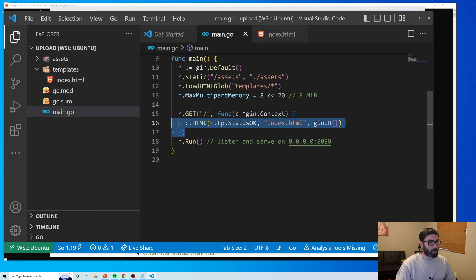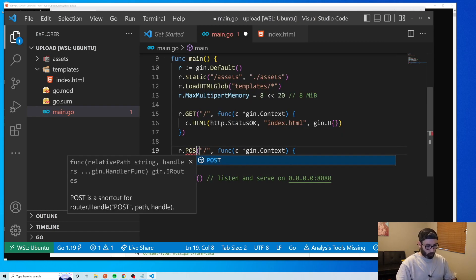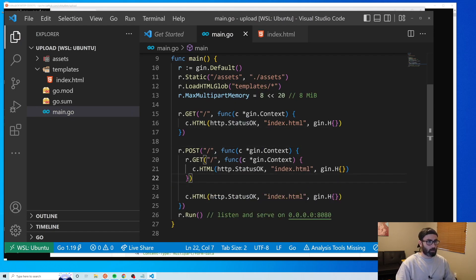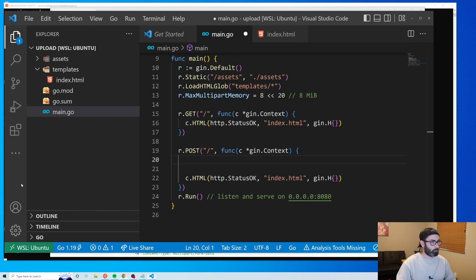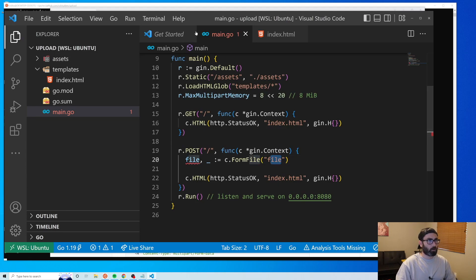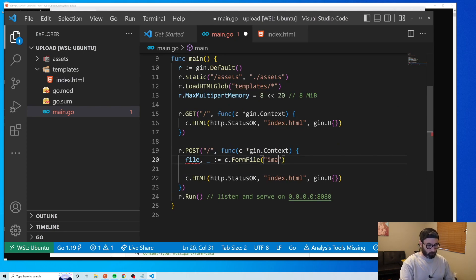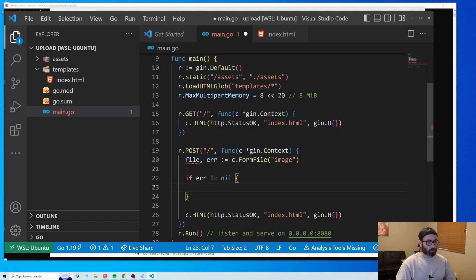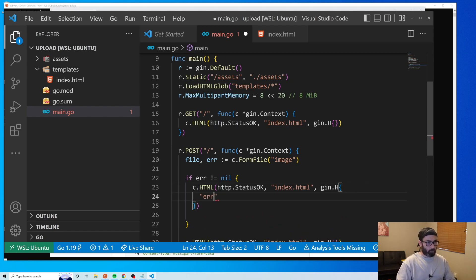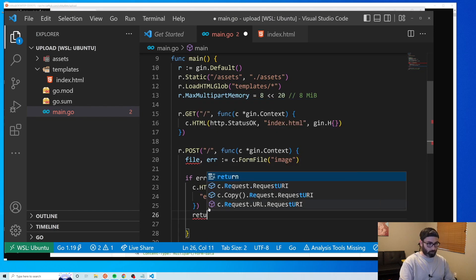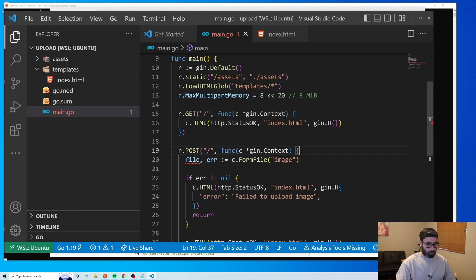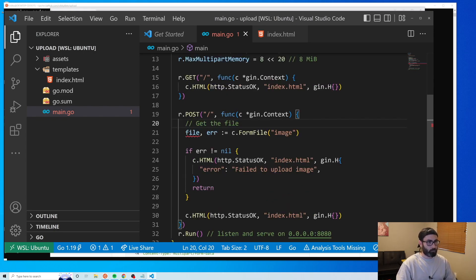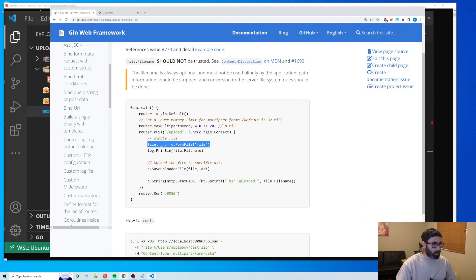In main.go we add a new POST route matching our form action. We paste in the line to get the file — ours is named 'image' so we change the field name to 'image'. This also returns an error, so we check for it: if error is not nil, render the page with an error message 'failed to upload image' and return to stop the function.